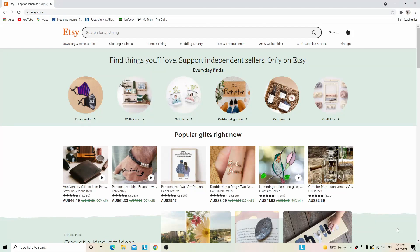Hi everyone and welcome back to another video. I hope you're all doing well. In today's video, I'll go over how to print a shipping label through Etsy.